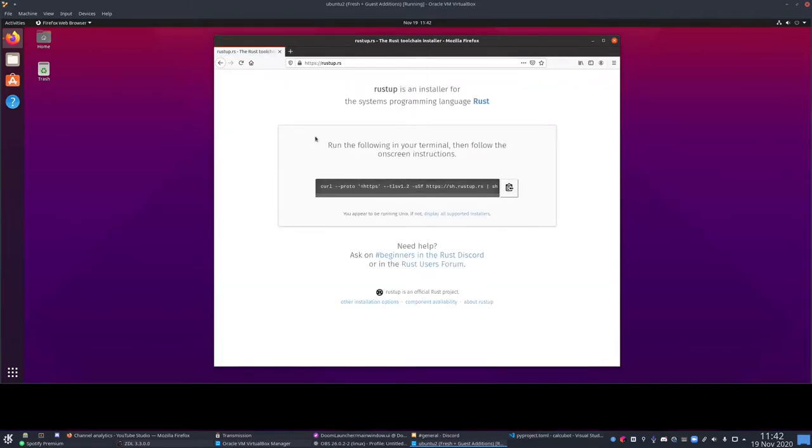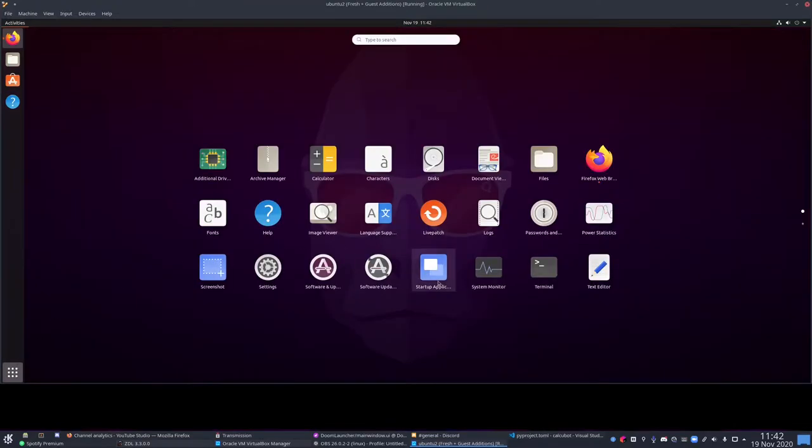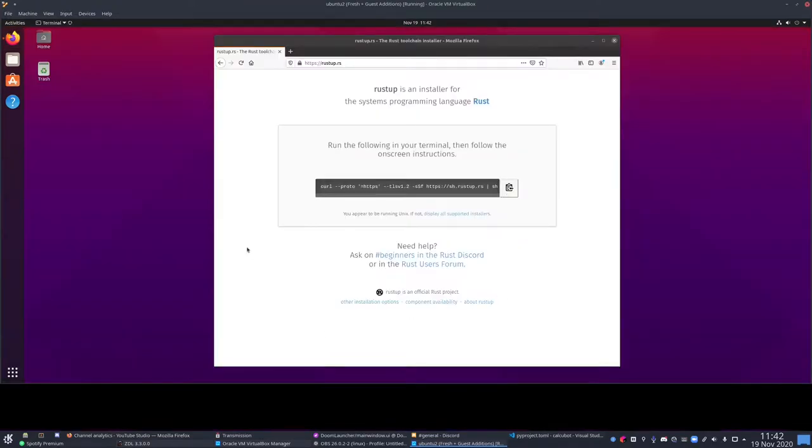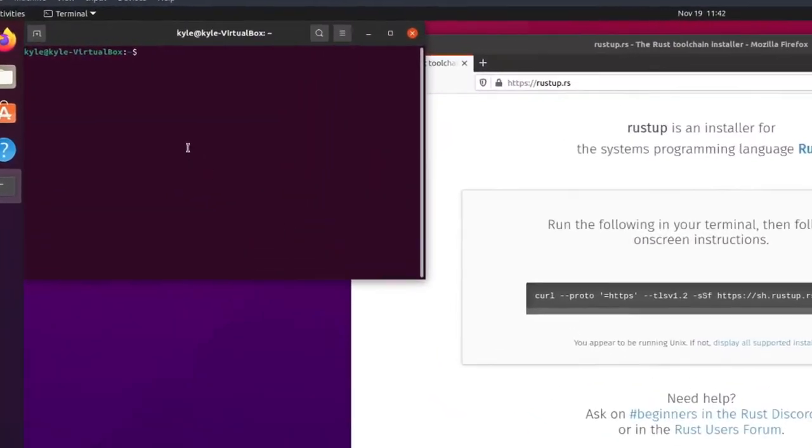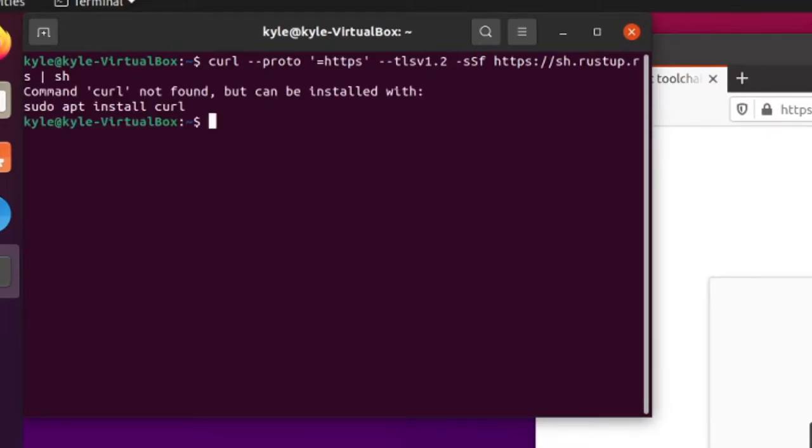You go to this website, follow the instructions in the little box here, and you should be able to install Rust pretty easily. Another thing is it doesn't require root access, if you care about that.